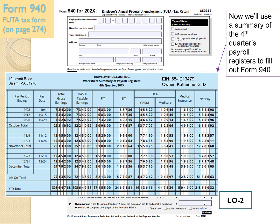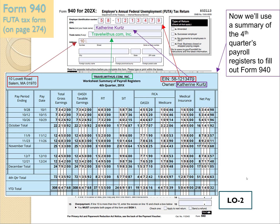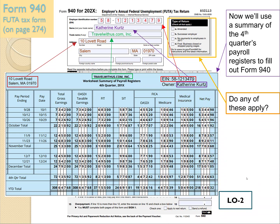We're going to start at the top of the form. It wants the EIN, the Employer Identification Number. From the summary of the fourth quarter's payroll registers, the EIN is 58-1213479. The name is Catherine Kurtz, and the trade name is the name of the company. The address is 10 Lovett Road, Salem, Massachusetts 01970.